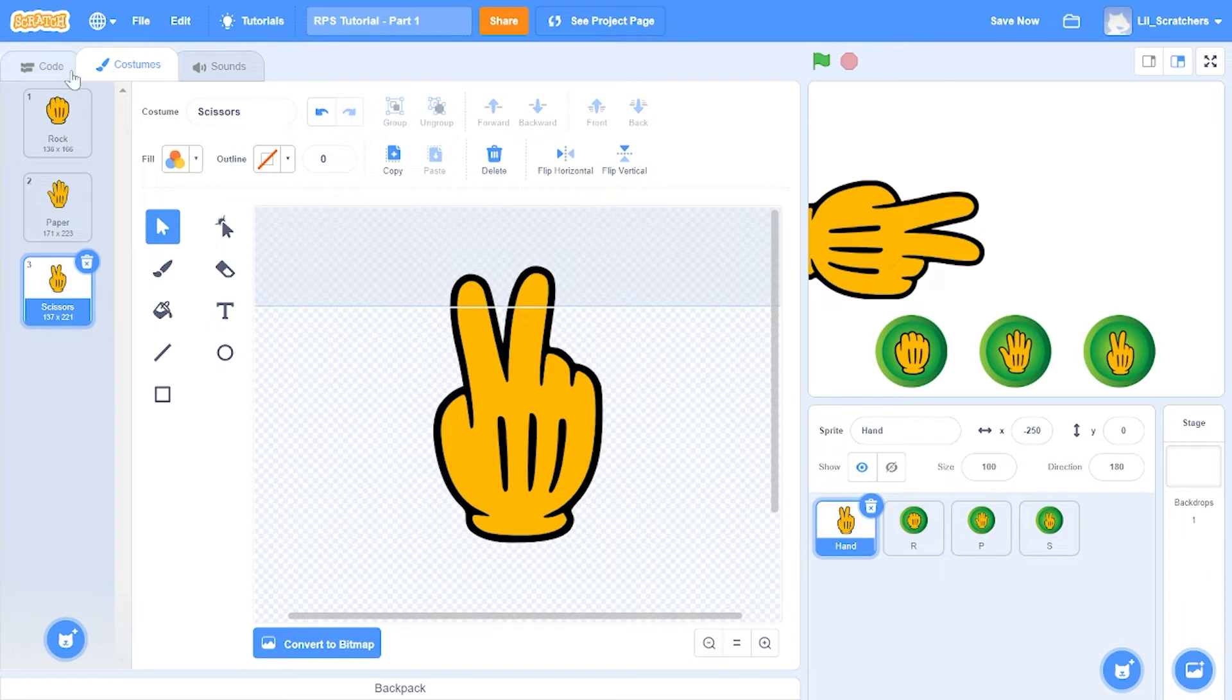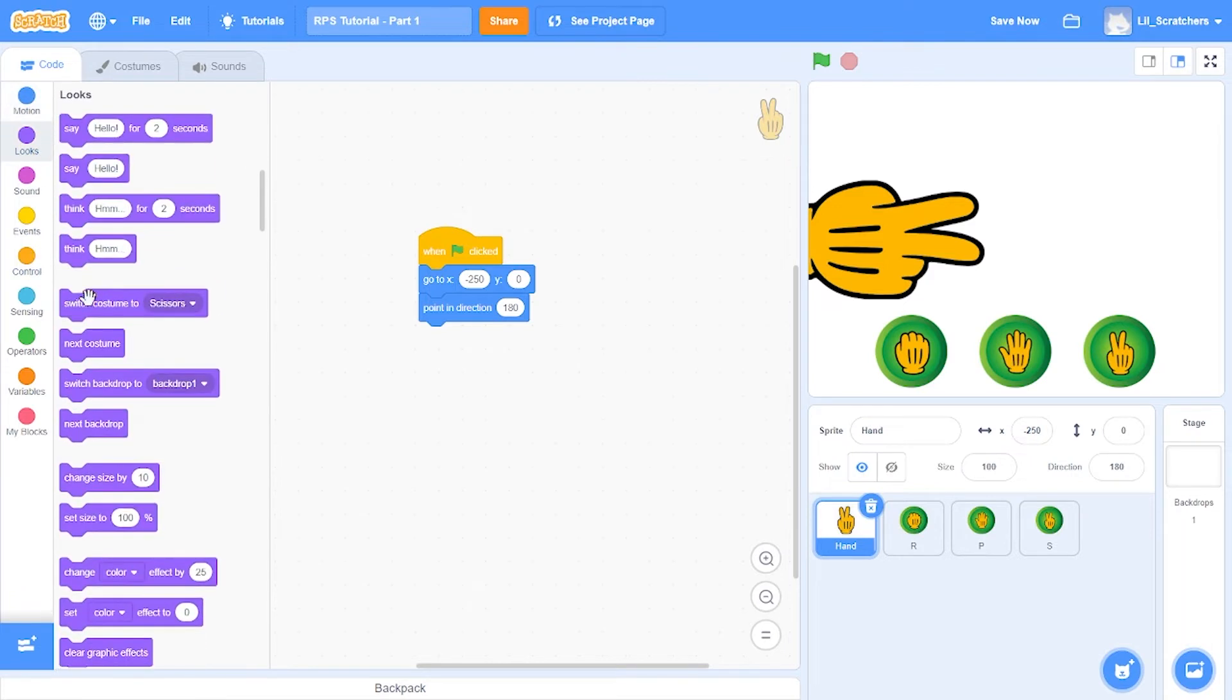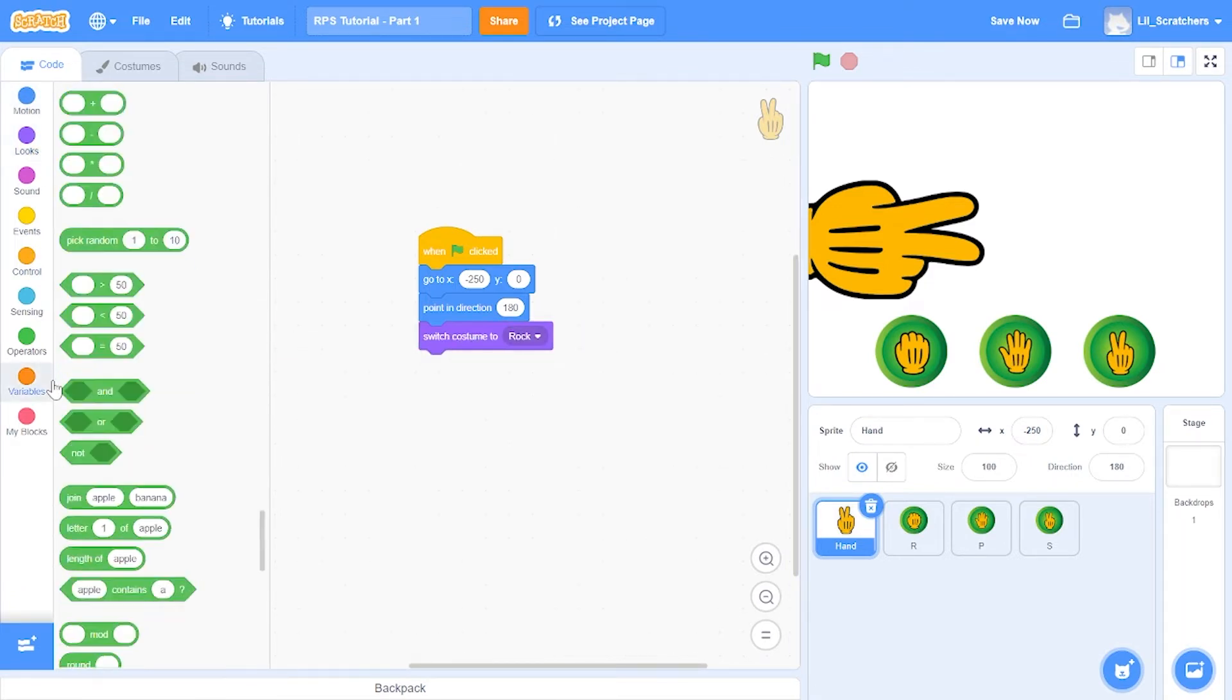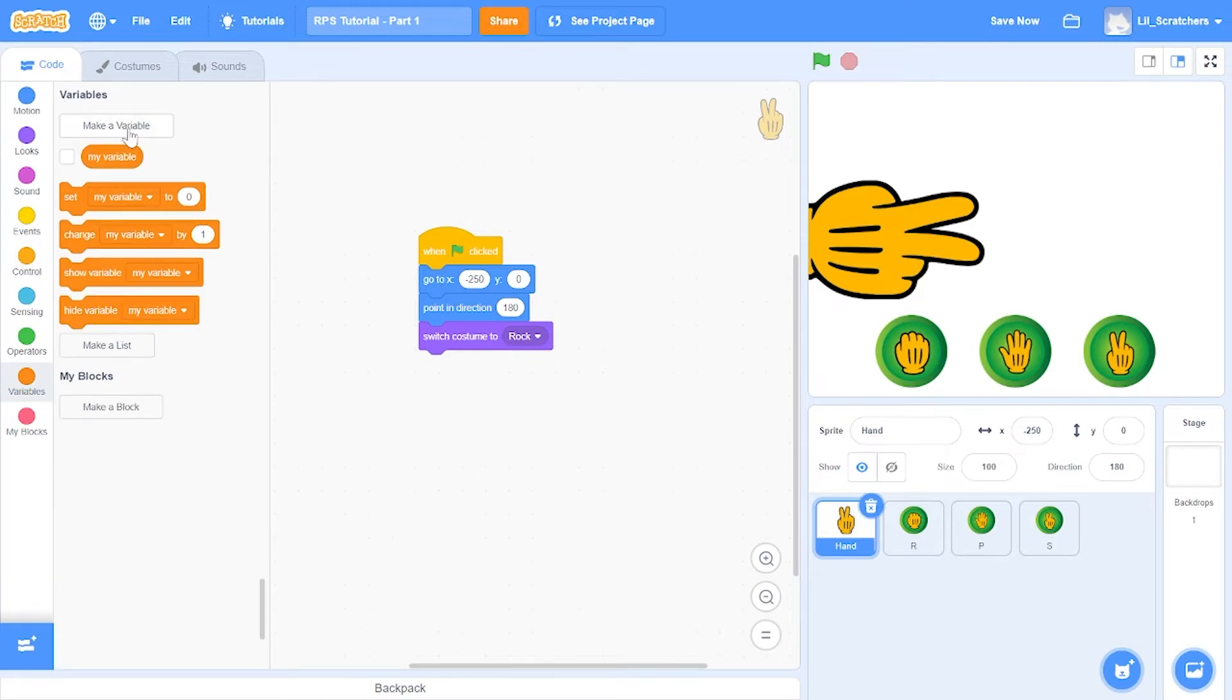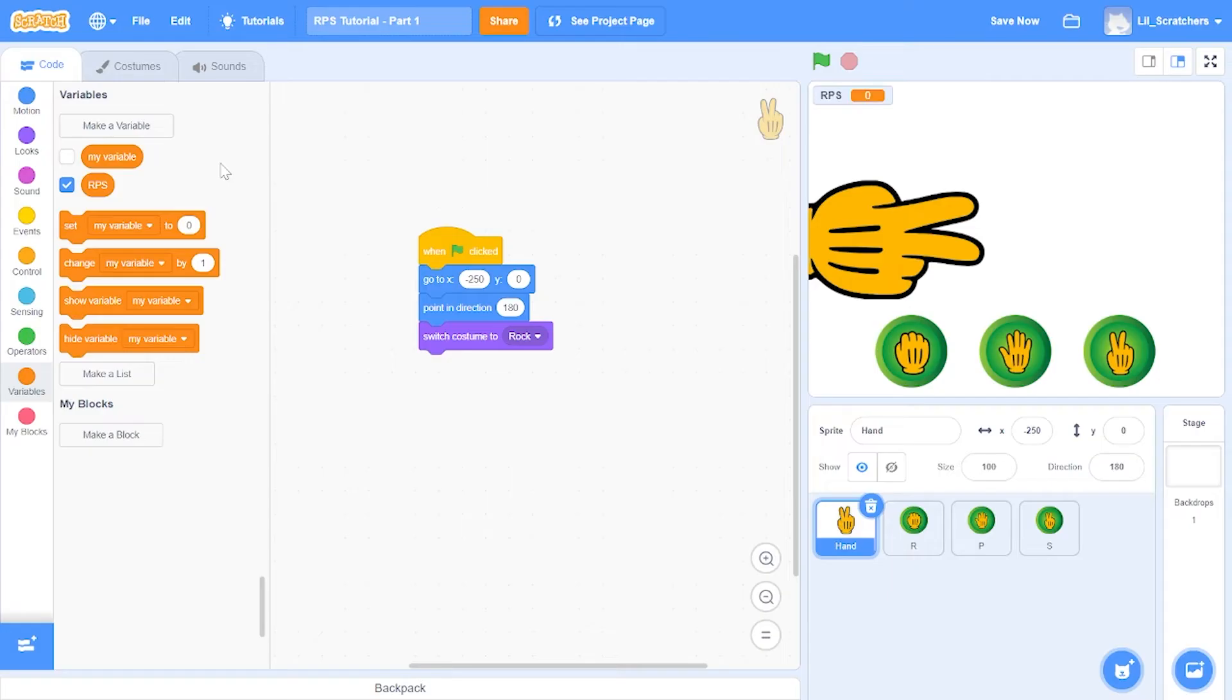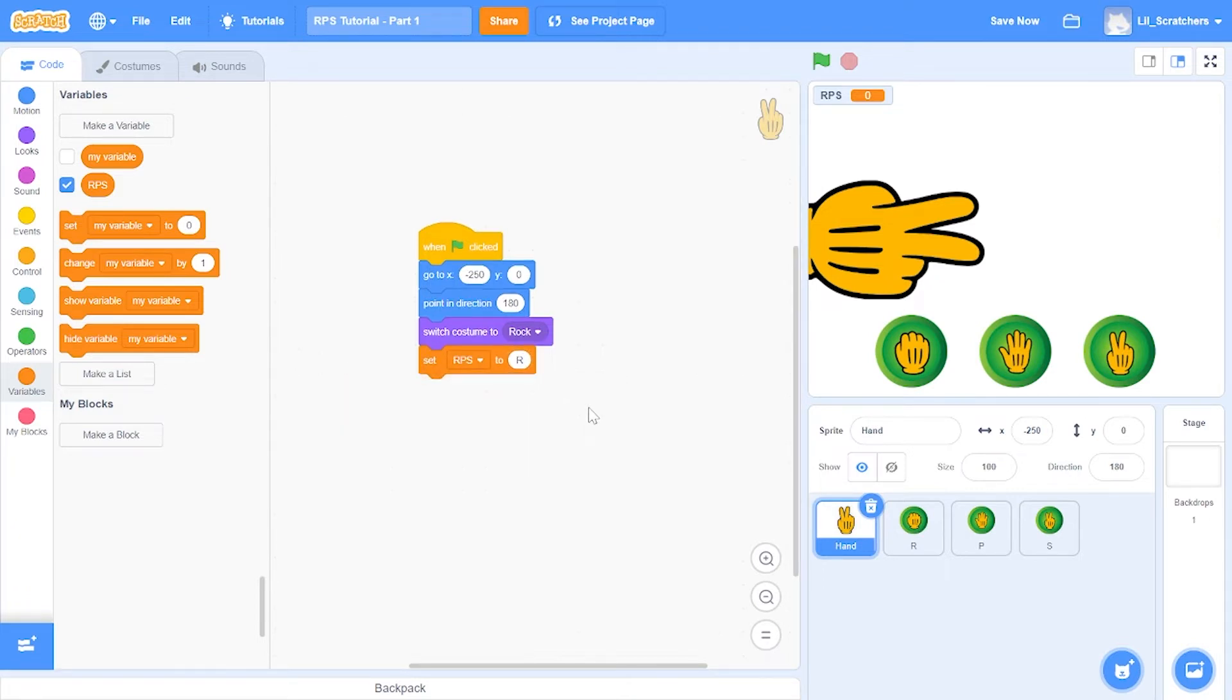Right here I'm also going to switch the costume to rock and also make a new variable known as RPS or rock paper scissors for short. Then I'm going to set RPS to R for rock.